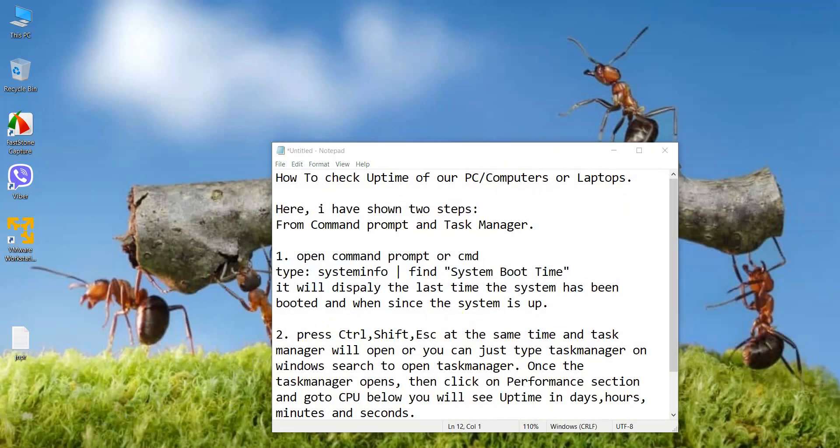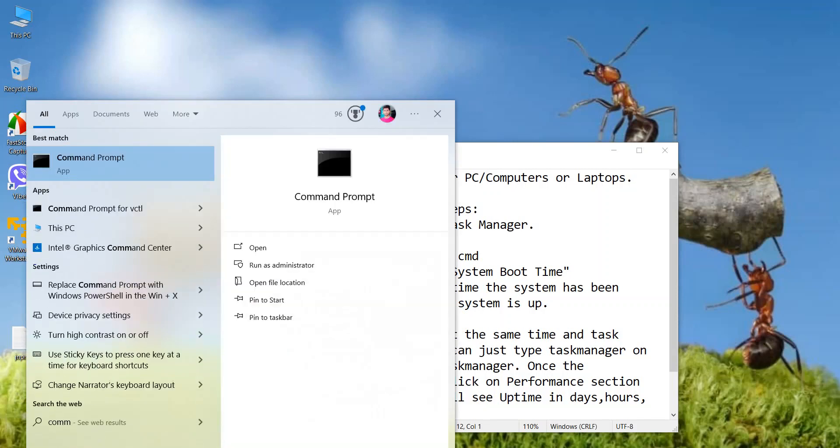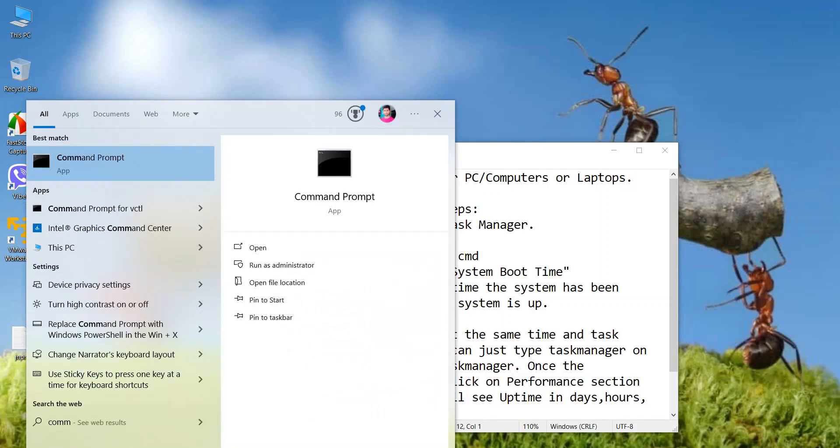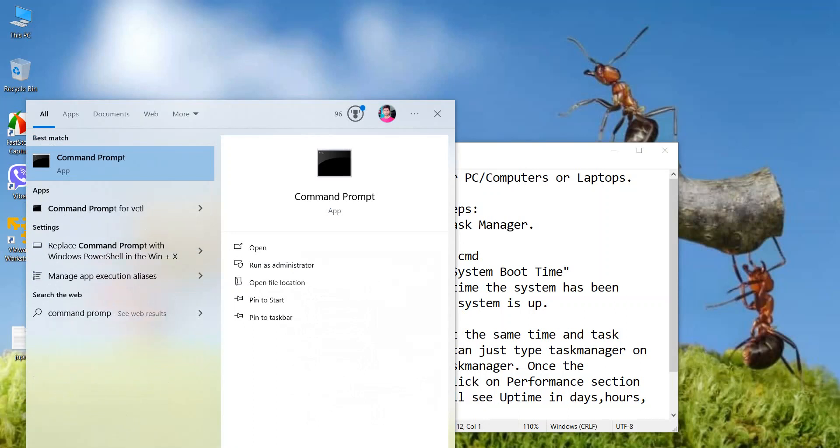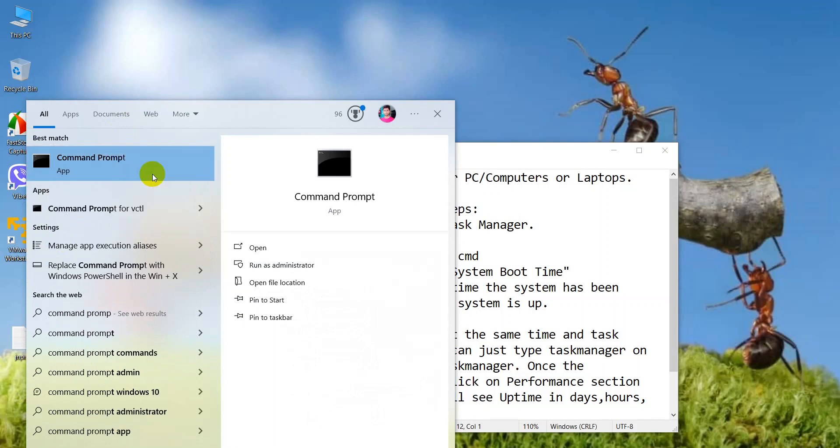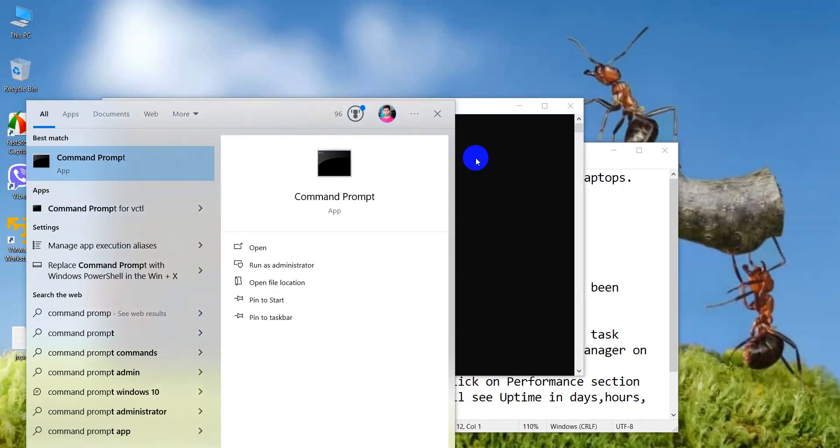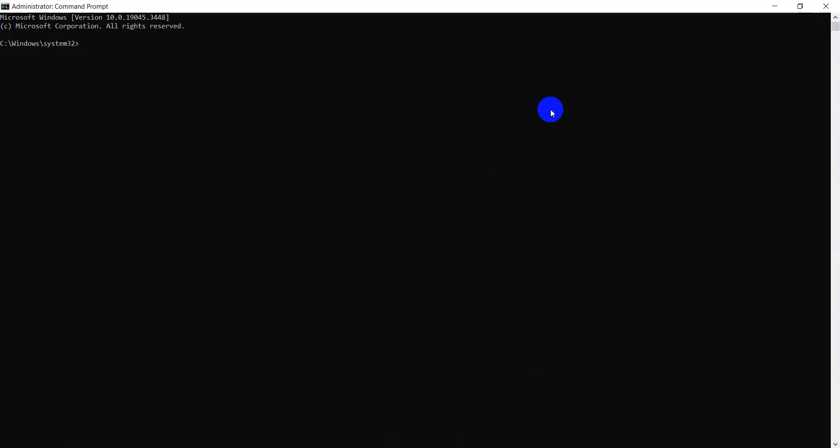For that, go to search option and type command prompt. Here you can see the command prompt, right click and run as administrator. Here you can see the command prompt has opened. Now type systeminfo space pipe find and system boot time.